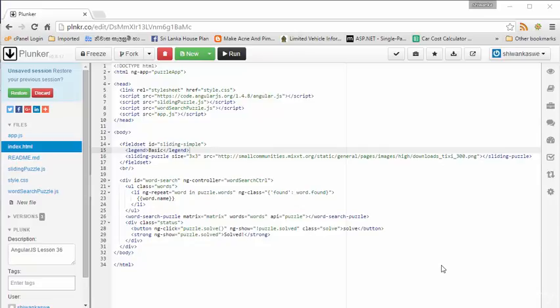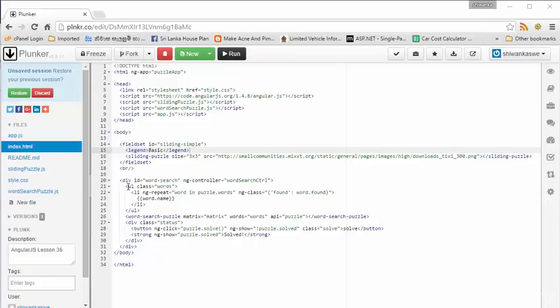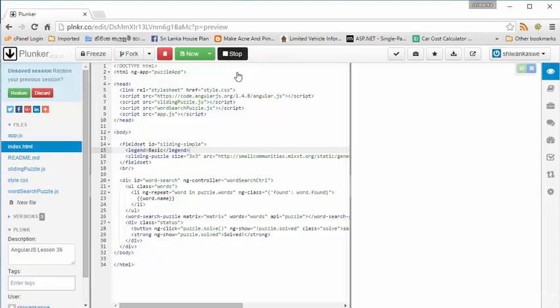You can find thousands of libraries relating to this topic and you can use it in your games. In this time, I have used two libraries: sliding puzzle and word search puzzle. This is actually a puzzle game. We will run this one and see.